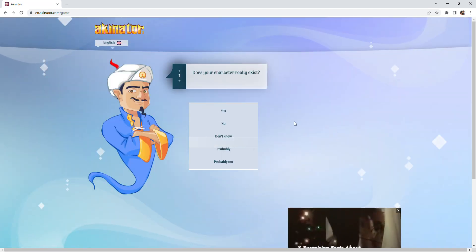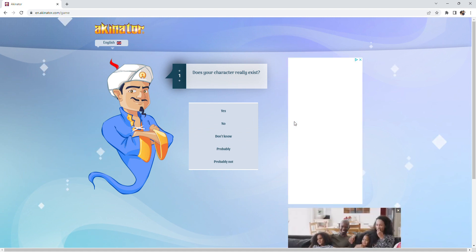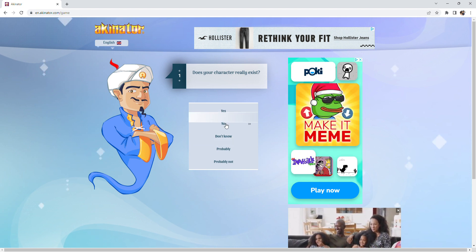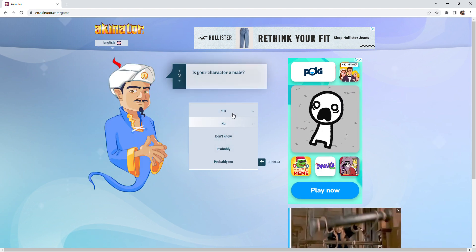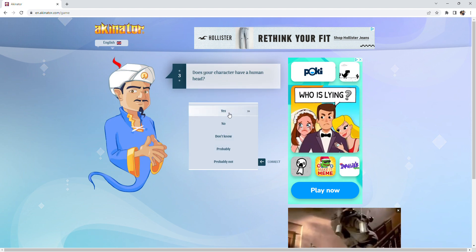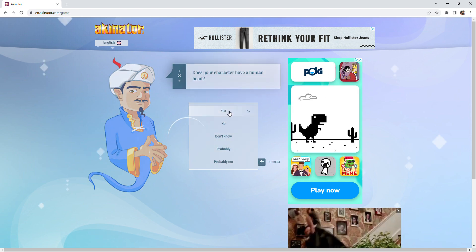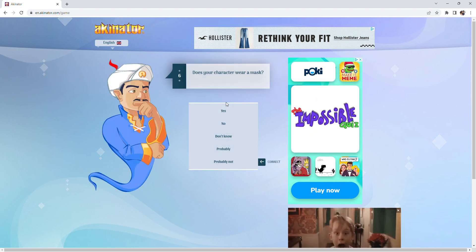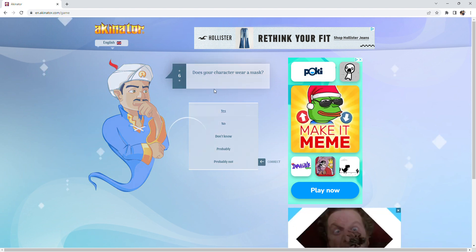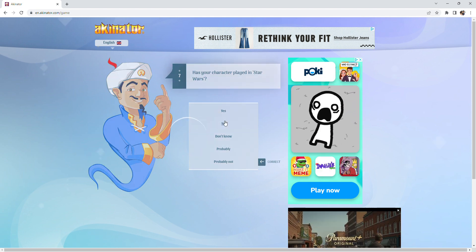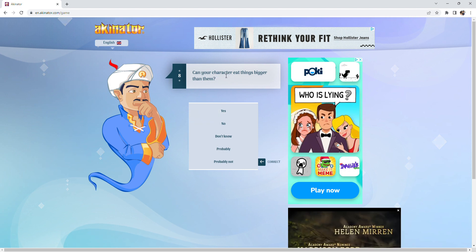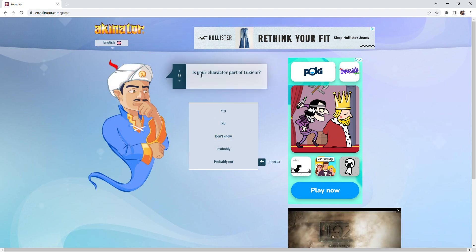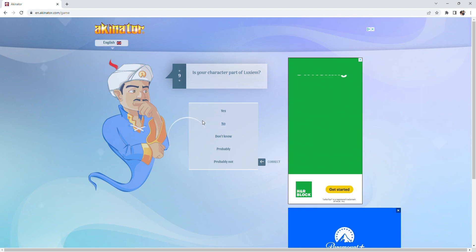Alright, this one I'm gonna do. Let's go with Iron Man. Iron Man does not exist. Yeah, okay. Well, yeah, he kinda does if you take off his helmet. Yes, he's been in several. Yeah, kind of. Yeah, sure. No, he's not played in Star Wars. Eat things bigger than them. I don't know. Is he part of Lexan? I don't think so.